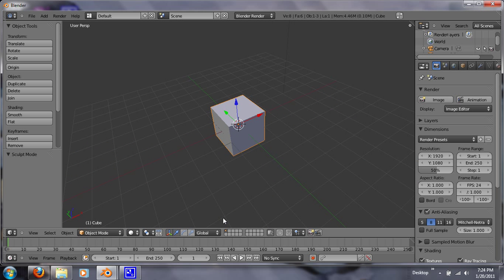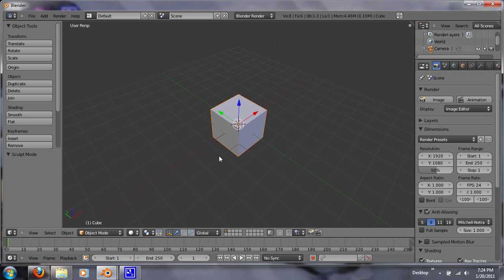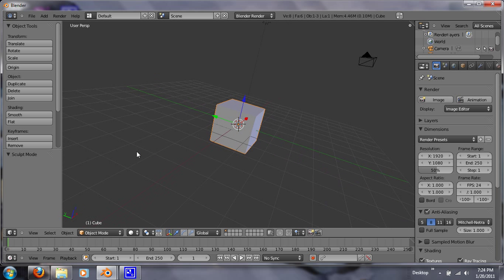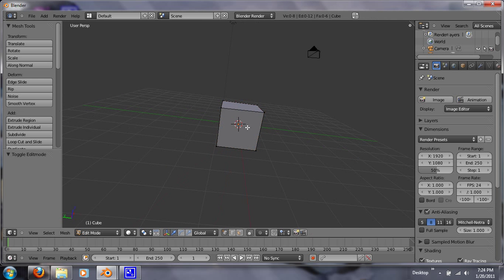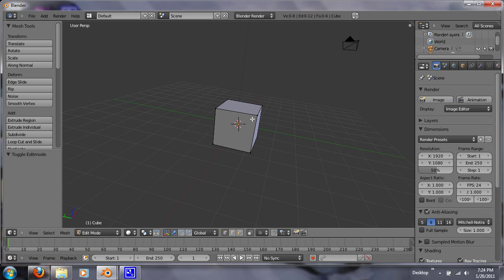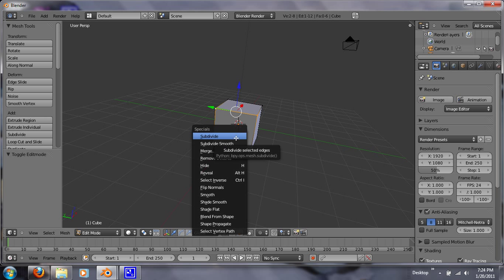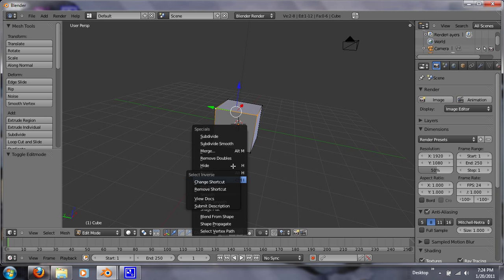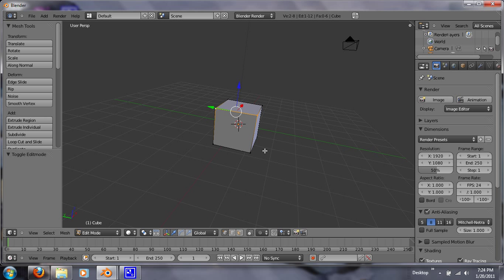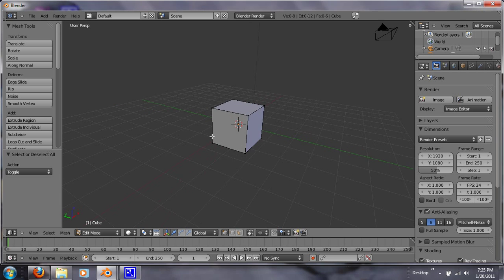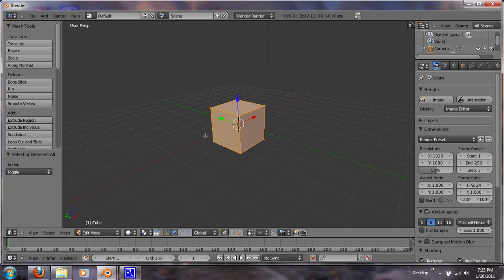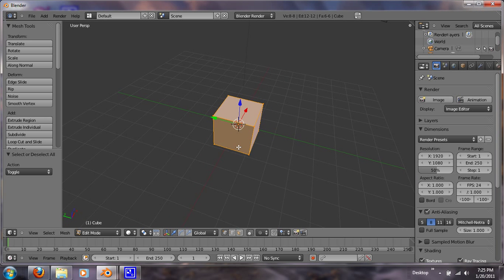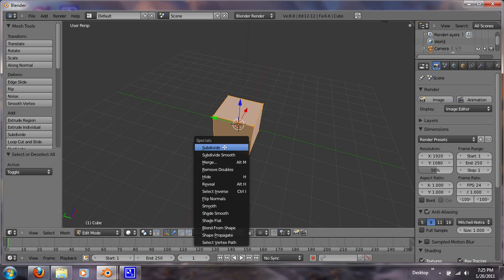Another hotkey to know would be W, but right now it won't do us any good. Let's go to edit. And let's click on a couple vertices and hit W. It'll give you the object menu, and you can choose from whatever you want to do.